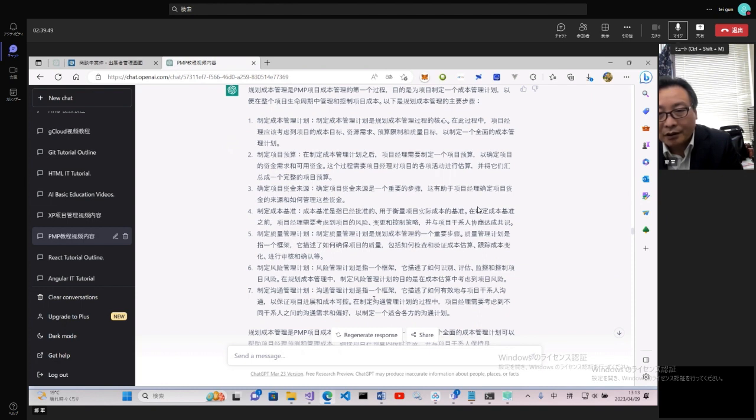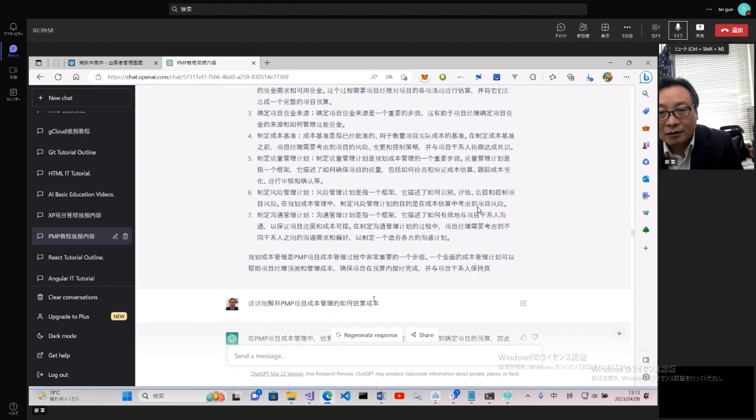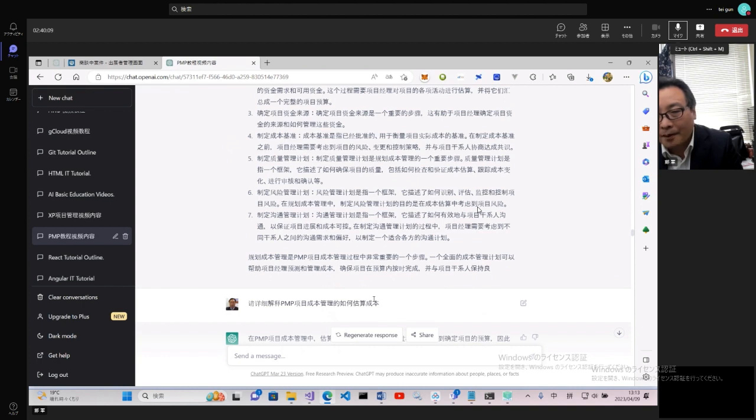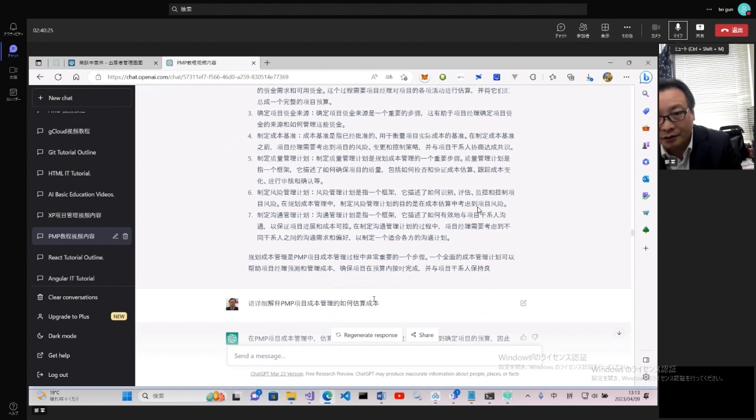以確定項目的資金需求和可用資金。這個過程中,項目經理對項目的各項活動進行估算,並將它們匯總成完整的項目預算,所以預算非常重要。確定項目的資金來源是一個重要過程,有助於項目經理確定項目資金的來源和如何管理這些資金。制定成本基準,成本基準是指已經批准用於衡量項目資金成本的基準。不管是前面的活動制定還是成本管理裡面都有些基準、標準,主要參照一些歷史數據去做。在制定成本基準前項目經理需要考慮項目的風險、變更和控制策略,並與項目干係人達成共識。